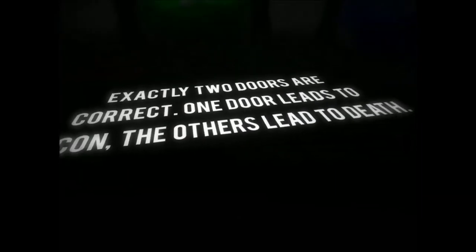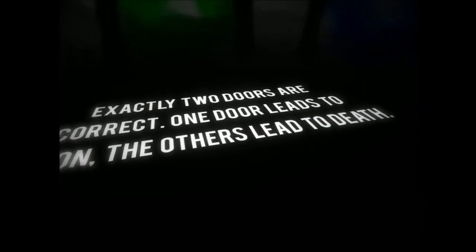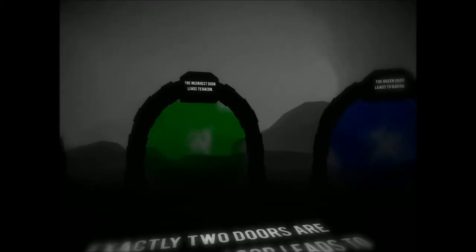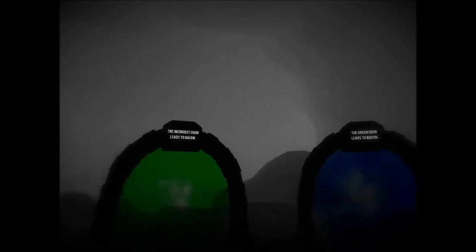Whoa, now we're in an atmospheric cave. Dungeon crawling. Am I gonna find some diamond down here? No? Ah, okay. The weird hum to it. Stalag-tights, mites, whatever. I don't remember what they are. Alright. Exactly two doors are correct. One door leads to bacon, the others lead to death. What? That was growling.